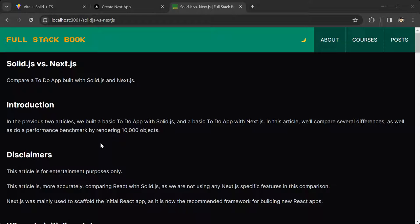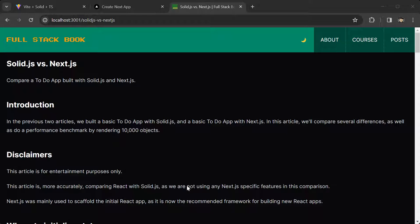Before we begin, just a few disclaimers. This article is for entertainment purposes only. This article is more accurately comparing React with SolidJS as we are not using any NextJS-specific features in this comparison. NextJS was mainly used to scaffold the initial React app as it is now the recommended framework for building new React apps.